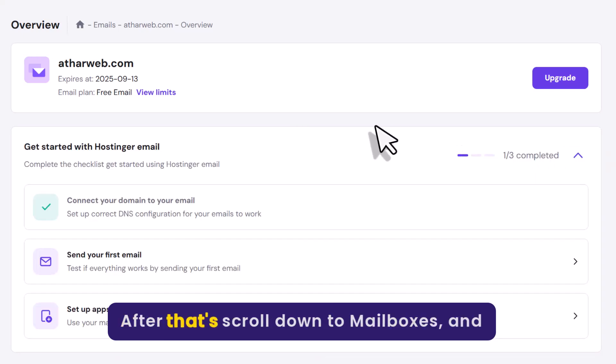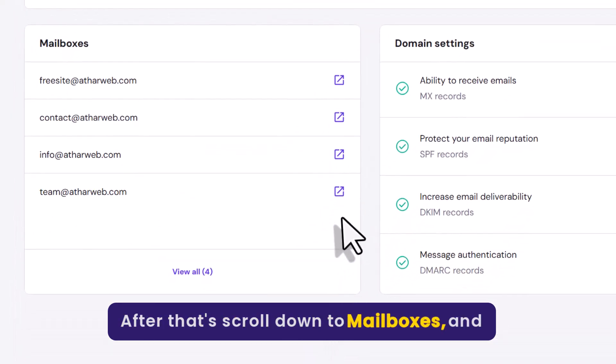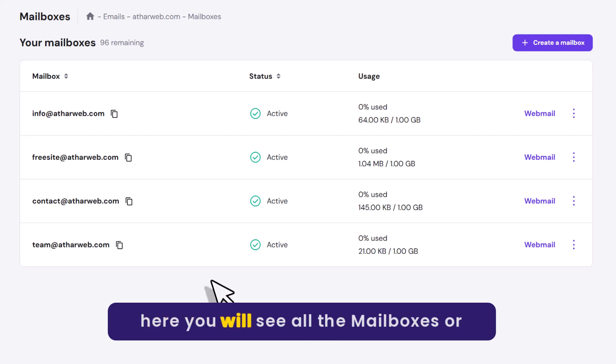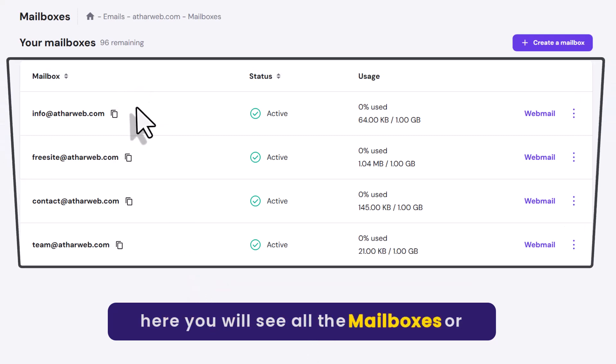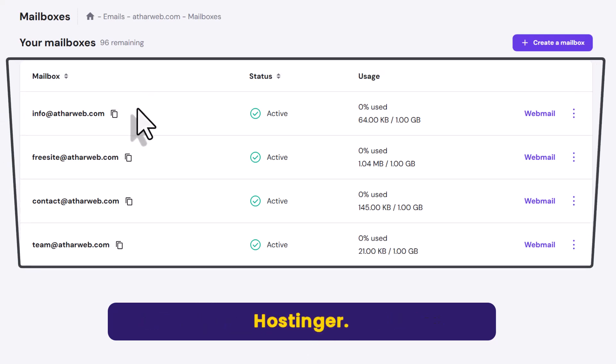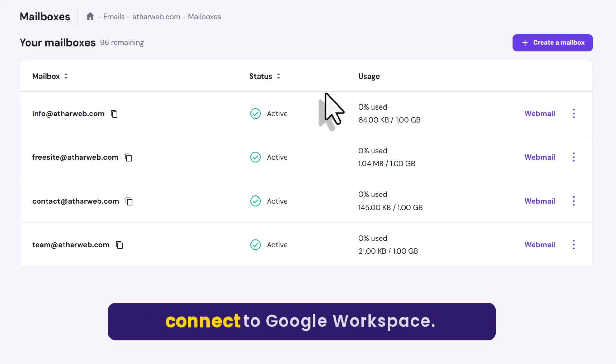After that, scroll down to Mailboxes and click on View All. Here you will see all the mailboxes or emails that you have created on Hostinger. Now select the email that you want to connect to Google Workspace.